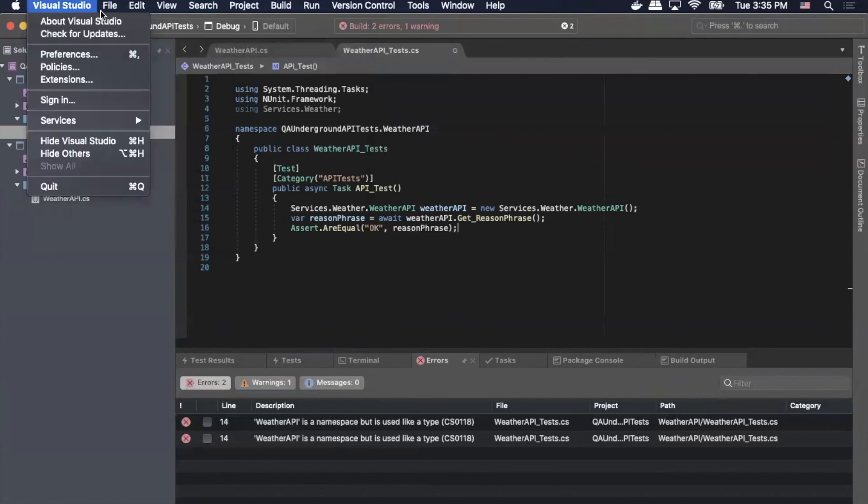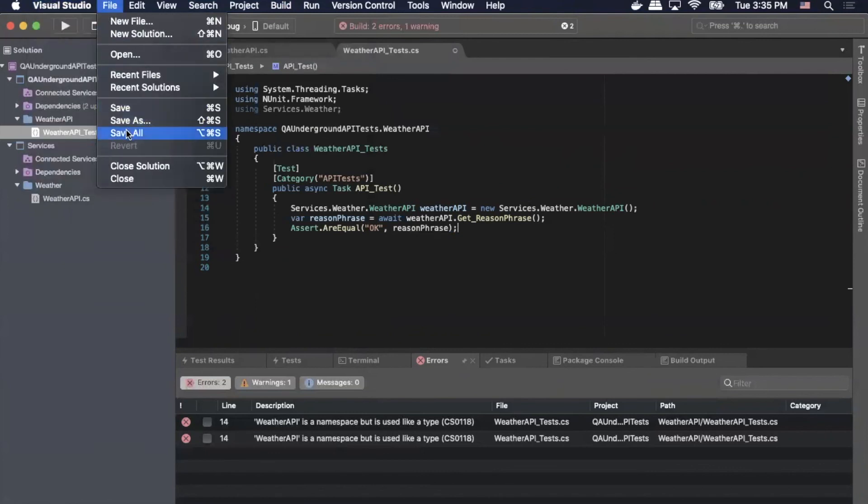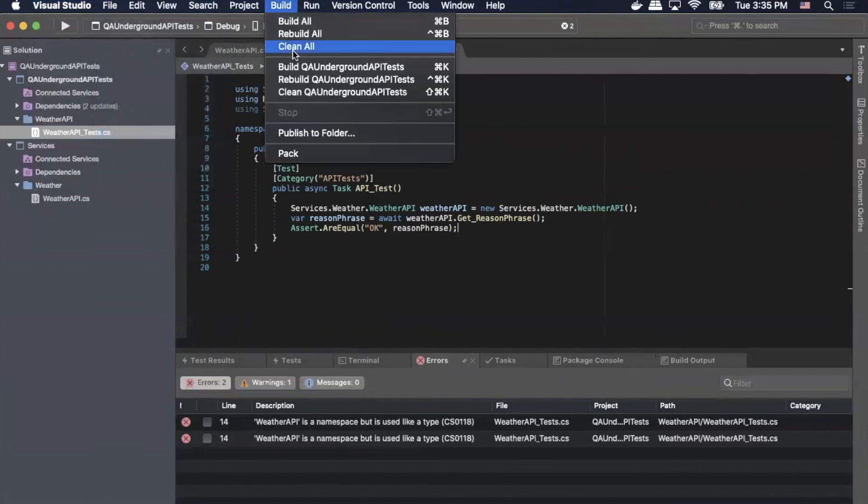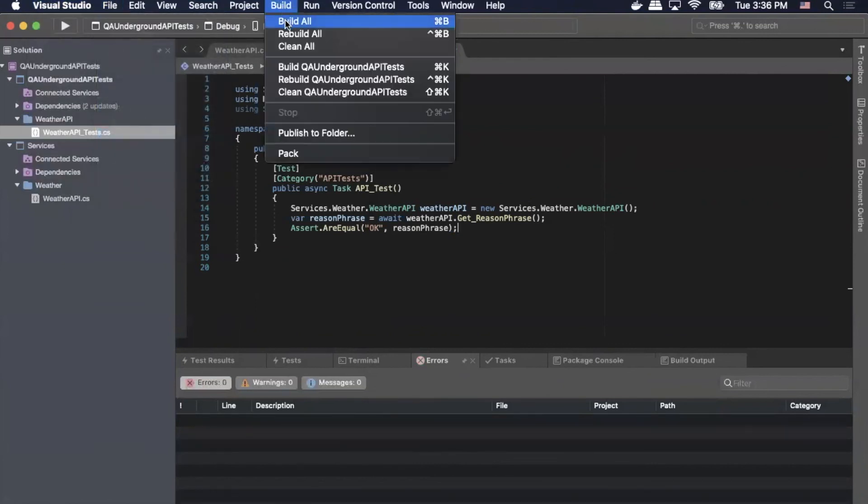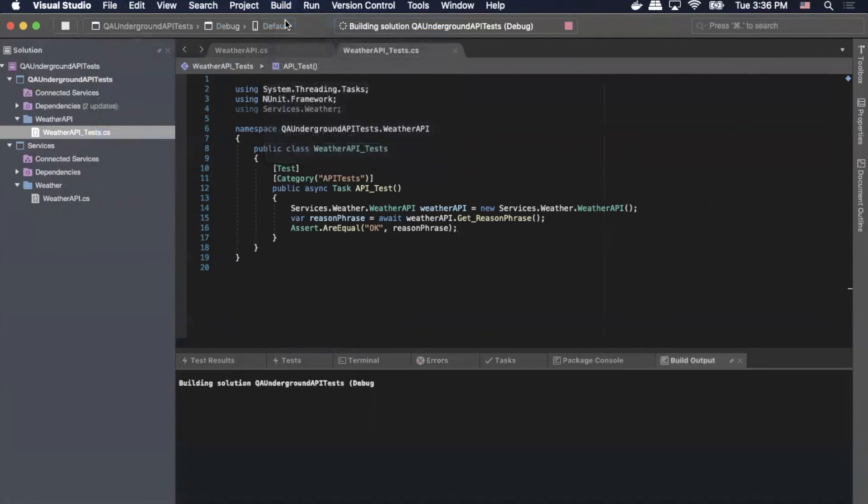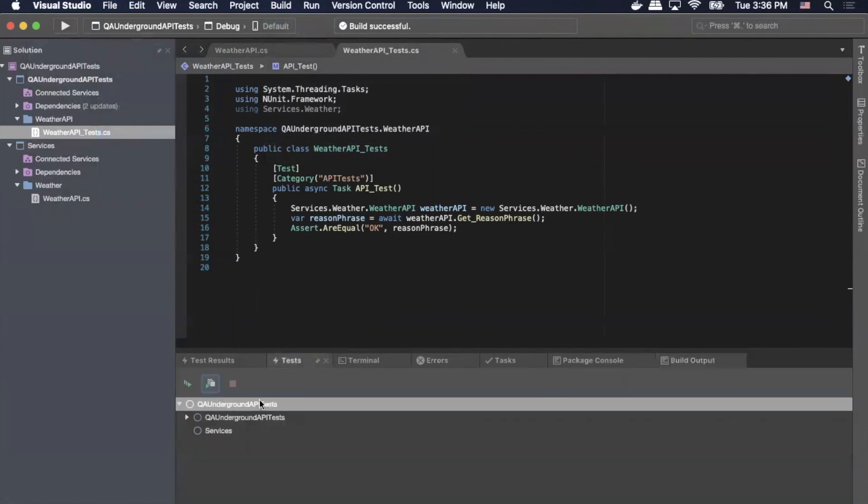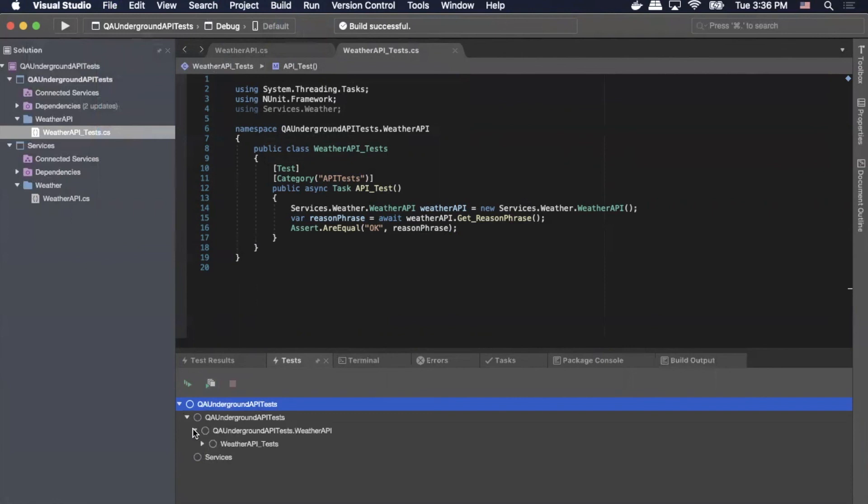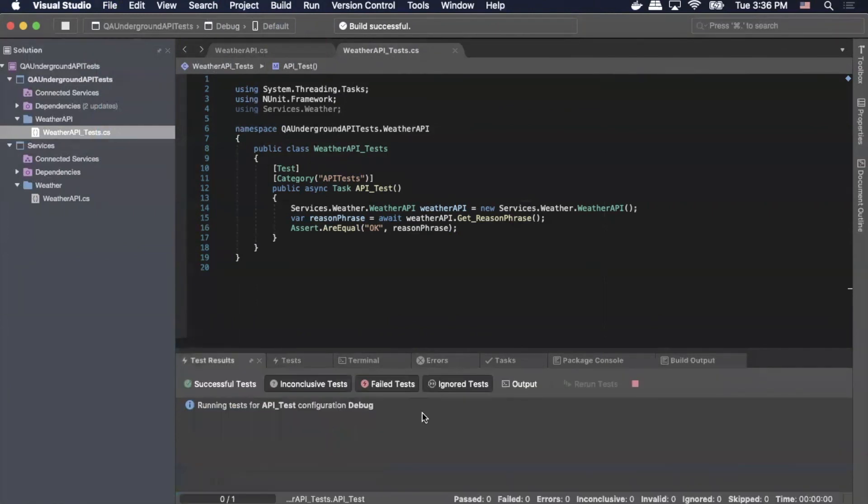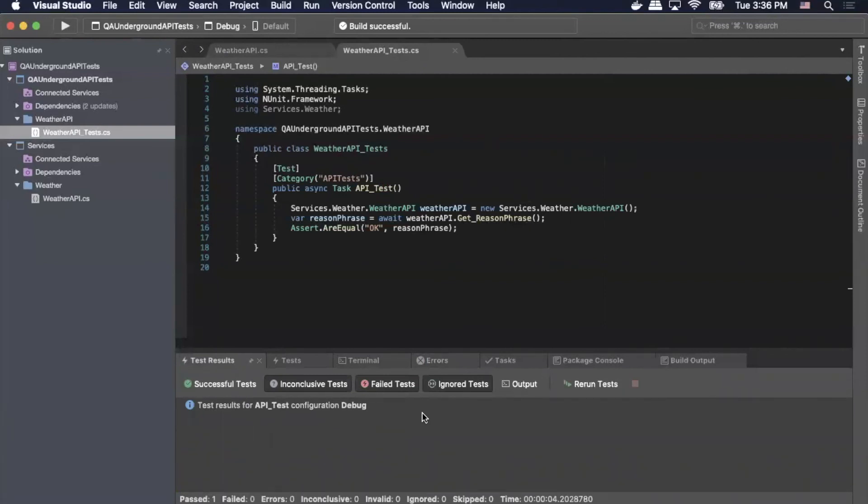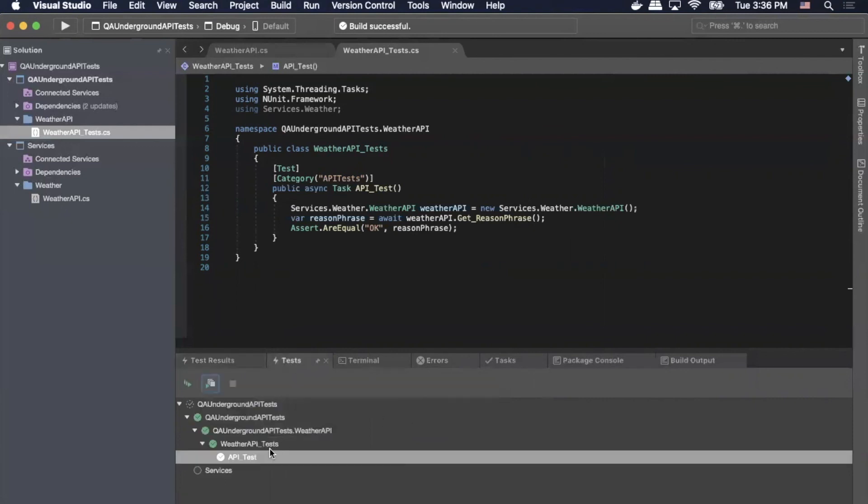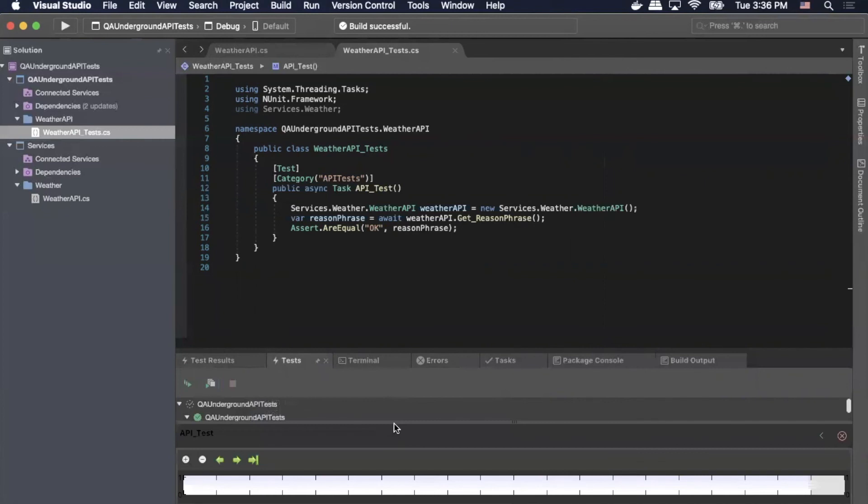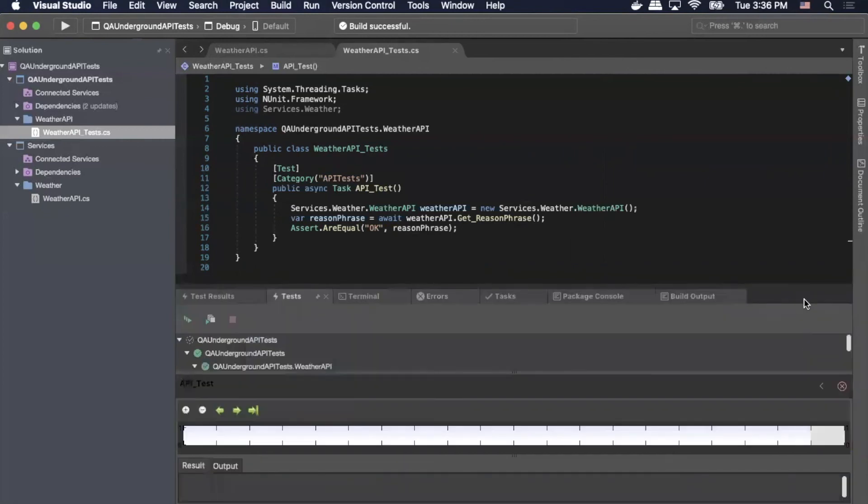So before we run it, we'll file save. We'll do a clean. We'll build all verify we have no errors. Doesn't look like any. So I'm going to go down to the test tab. And inside of our test project, we should have a test now. And we will right click run test. And it looks like it passed. So normally if you were running things and you wanted to see the output, you could do show results. And the output from any like console right lines would show up in output.